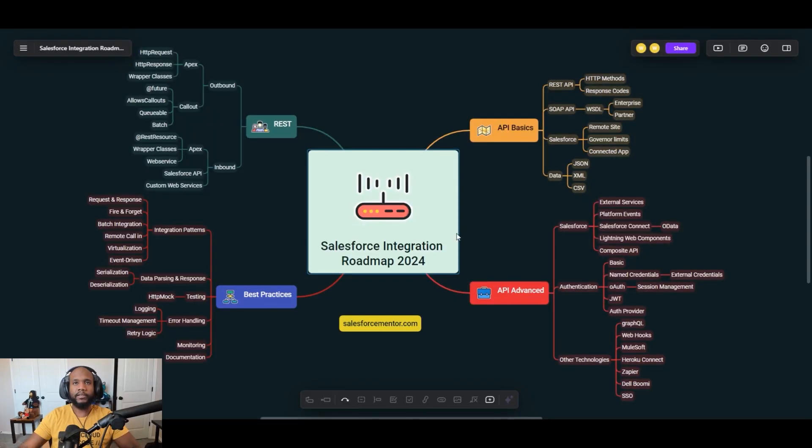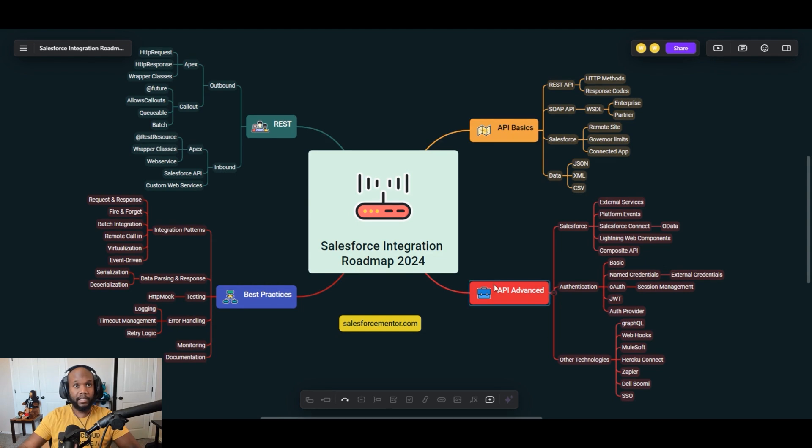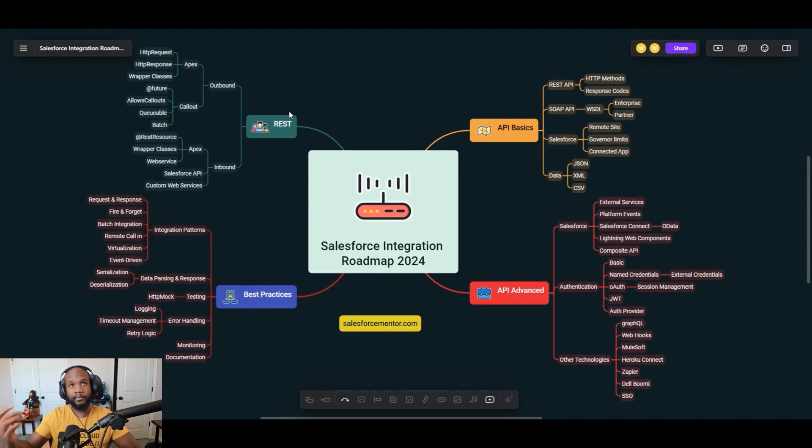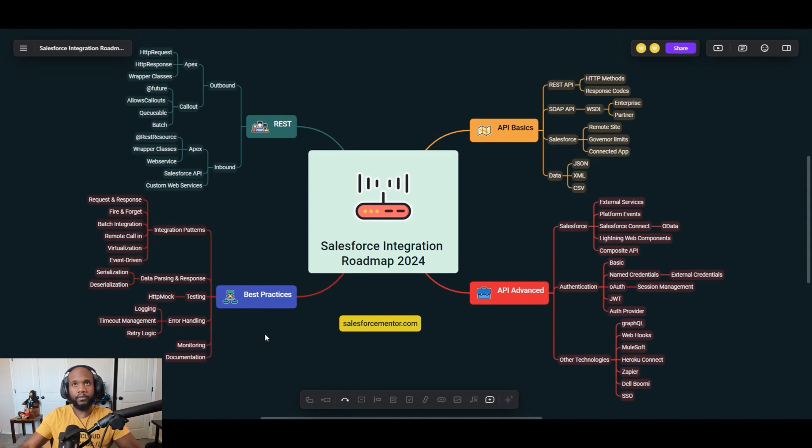Jumping in on the Salesforce integration roadmap, I've broken it down into a few key areas. So we have API basics, advanced APIs, REST integrations, which is probably where you want to focus the bulk of your education on, and then best practices, a lot of the different architectures, patterns and things you should look out for when you are designing integrations.